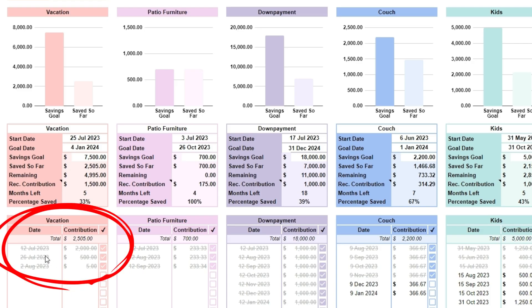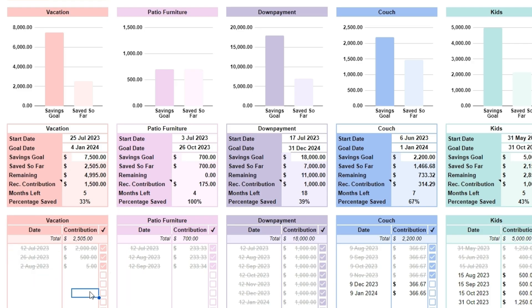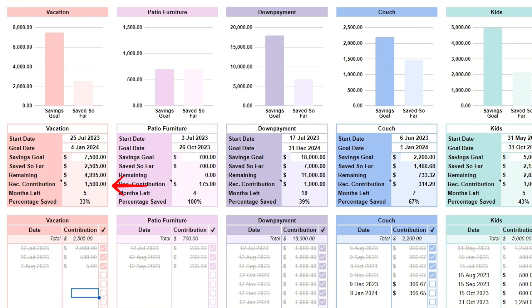In the tables at the bottom, enter the dates when you would like to make contributions. Then enter the contributions you would like to make for those dates. If you would like to make equal contributions, use the months left cell to determine the number of payments you need to make and use the recommended contribution in line 35 as an equal payment for the remaining months.